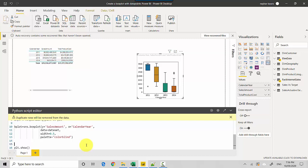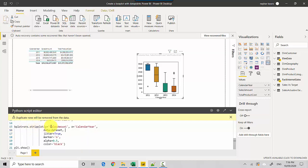And we've already covered that, so let me do another control V. And all I'm doing is I'm doing an overlay on top of the existing box plot. I'm saying bplot equals and I'm specifying the same axis, y sales amount and x is calendar year, and the data is the dataset. And then I'm setting the option of jitter equals true, the marker is how I want the data points to look like, and then I'm setting them to be of color black.